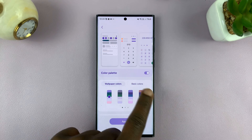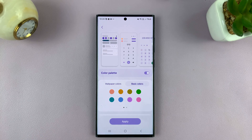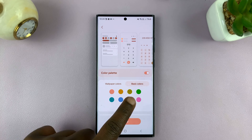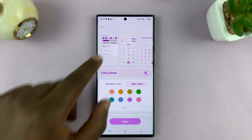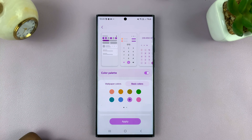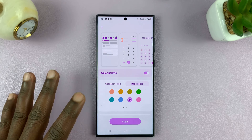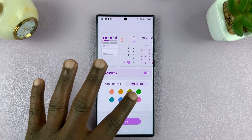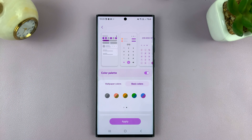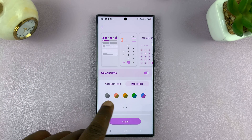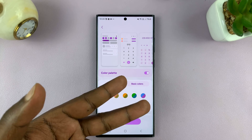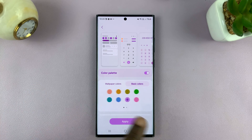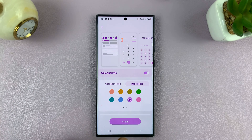If you want basic colors, you can come to Basic Colors and choose a simple basic color for your color accents across the entire phone. For instance, if I want purple, I can just select purple, or I can select a combination of two colors. But let me select purple for now and tap on Apply.